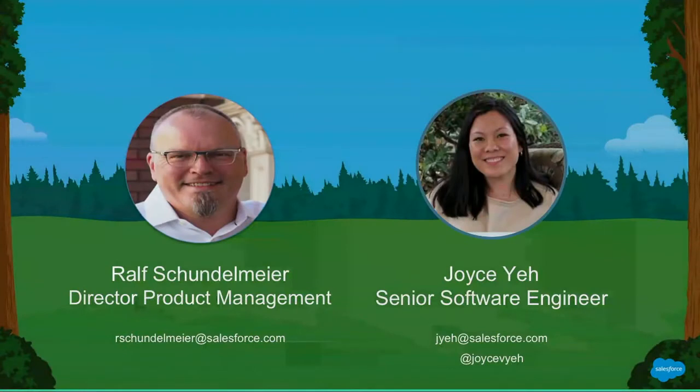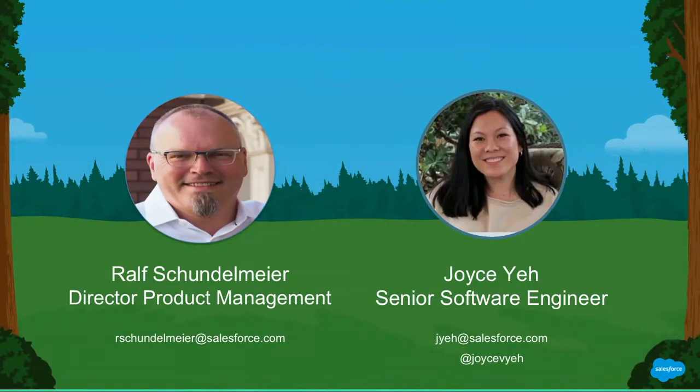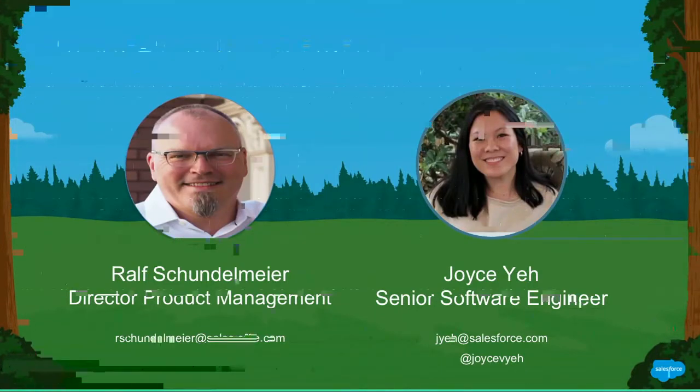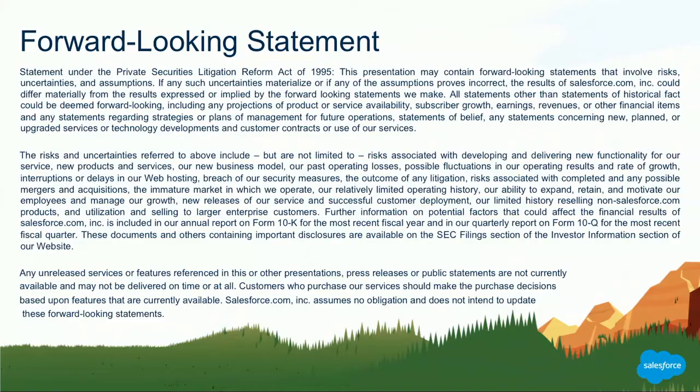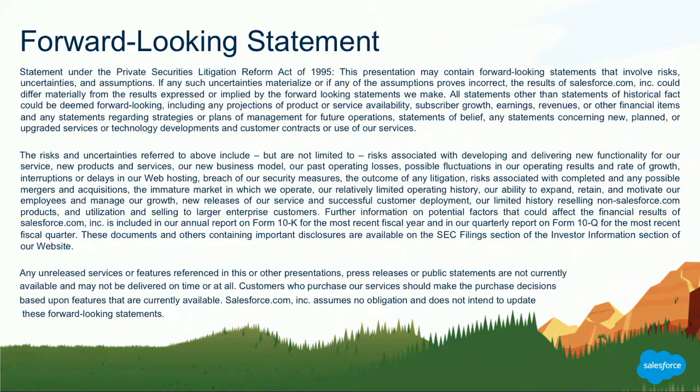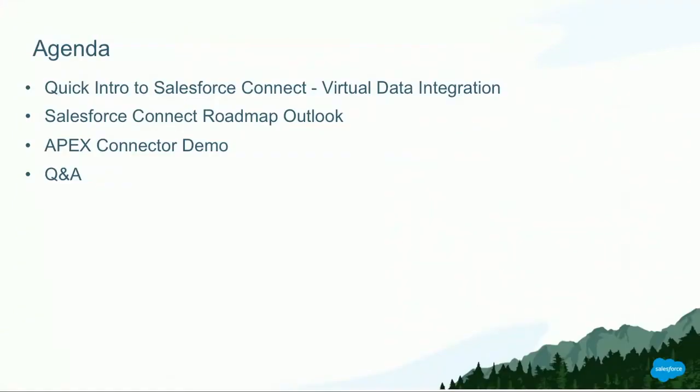So what are we going to talk about today? We'll start very briefly to level set everybody. What is Salesforce Connect? What are the key characteristics? We do a quick outlook of the roadmap, like what did we deliver in winter? What's coming in the next couple of releases? And then we really dive into a demo, how to build a custom Apex connector to connect to an external data source. And then hopefully we have a few minutes left for Q&A.